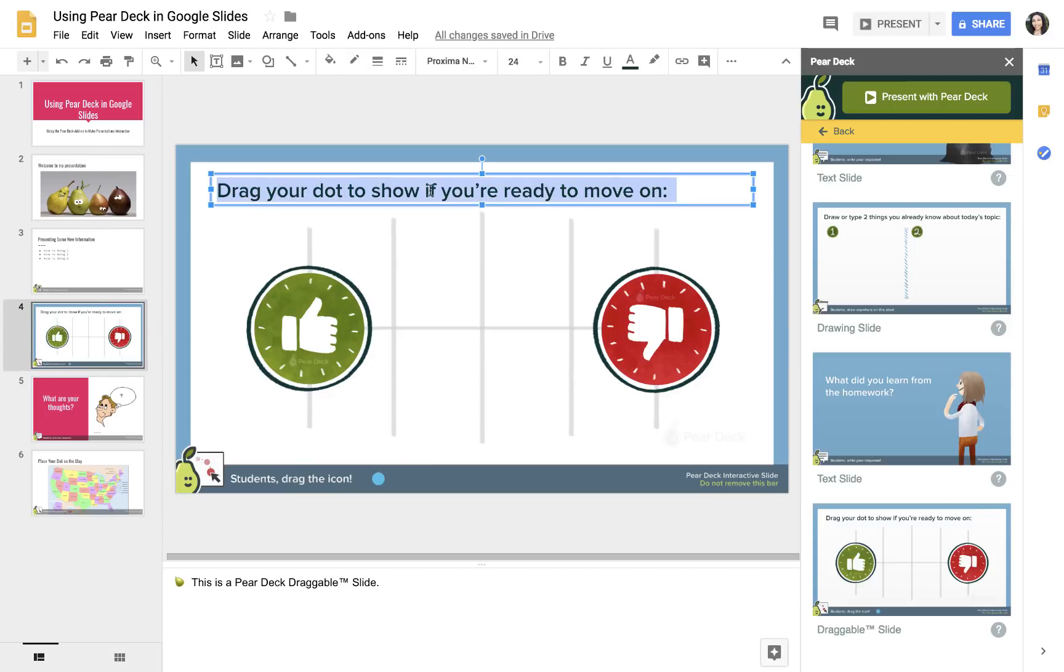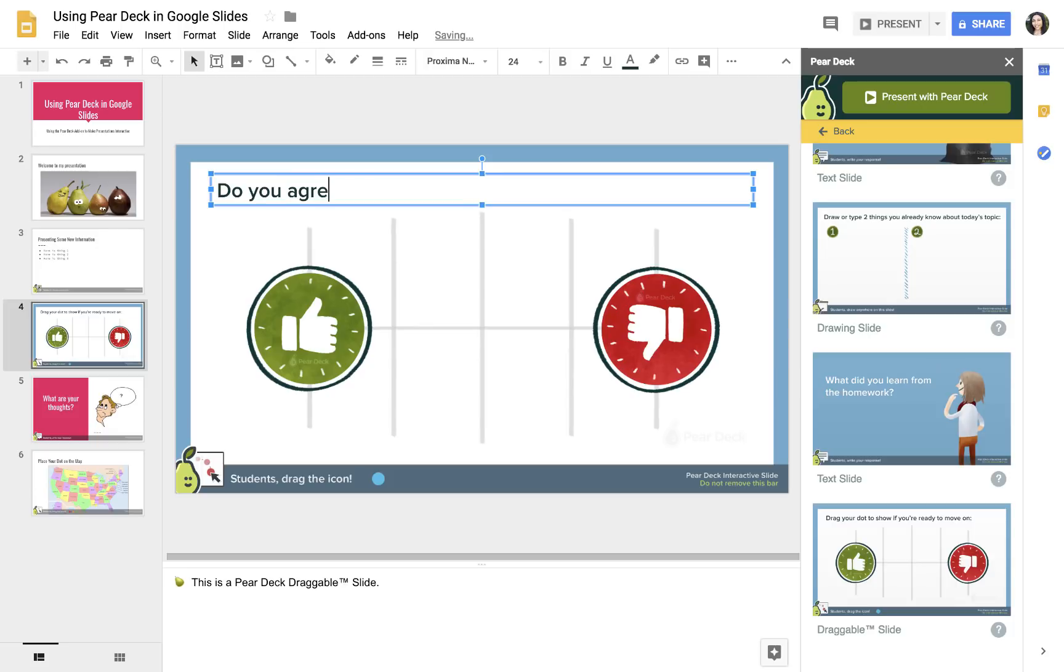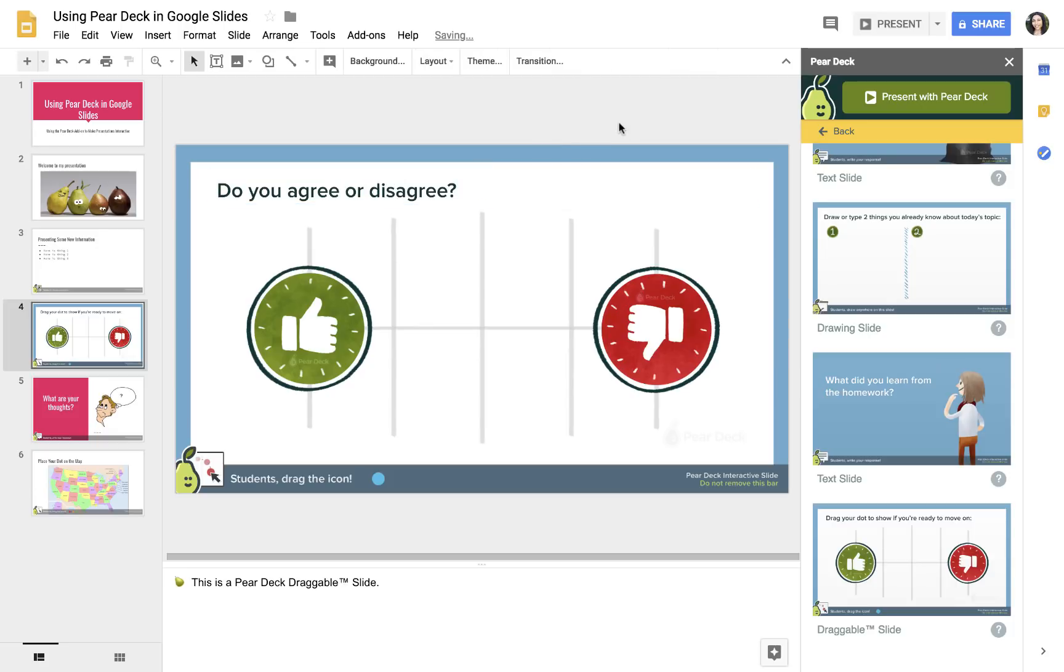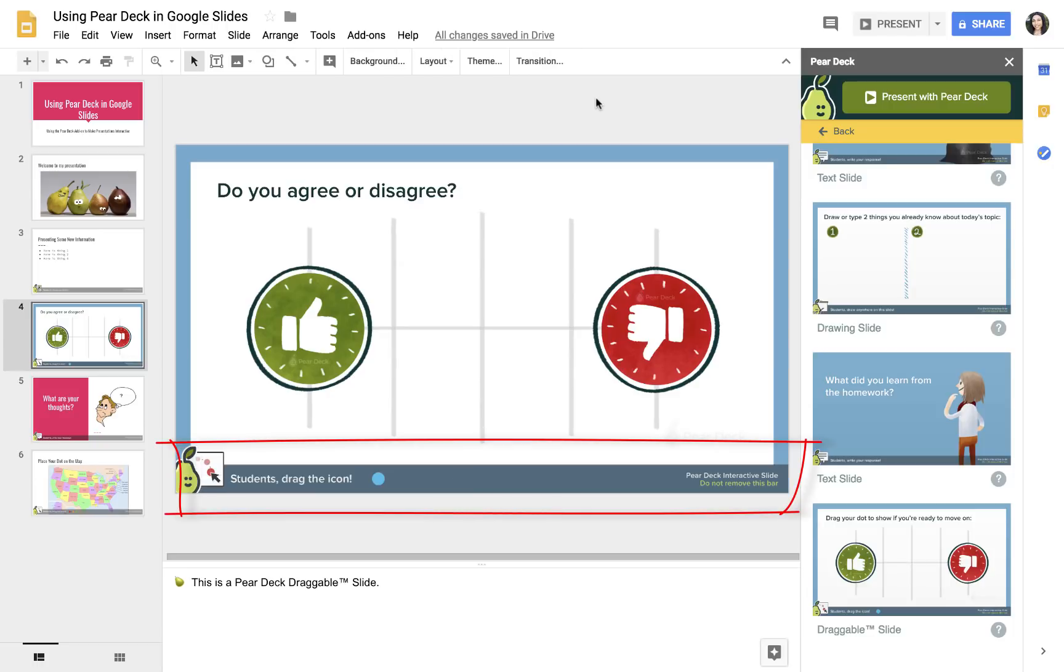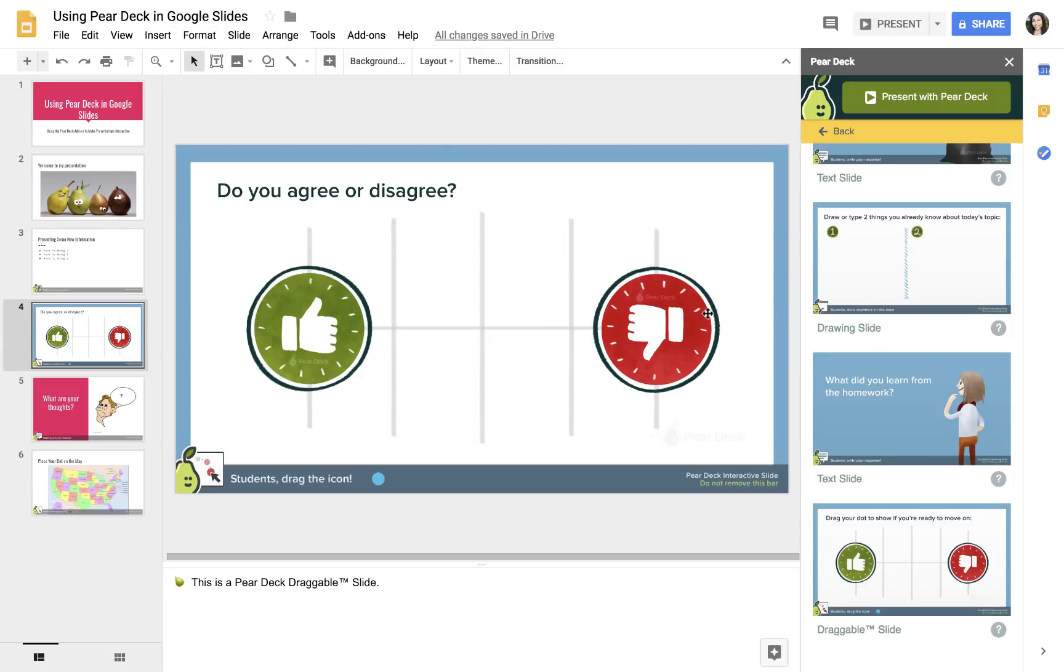I can even change what the text of this says. Say I'm talking about an issue, and I want to know, do you agree or disagree? I can just change the text of that. That's not going to mess anything up. The only thing I can't do is touch this bar down here at the bottom. You'll see that I still have this draggable icon, and it's just on this slide.